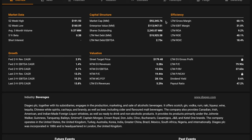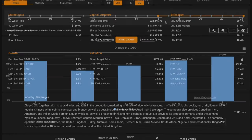Diageo also owns 34% of premium champagne and cognac maker Moet Hennessy, a subsidiary of French luxury goods maker LVMH, Moet Hennessy Louis Vuitton, and Diageo owns a near 56% stake in India's United Spirits. Now with that understanding, let's get into the numbers.